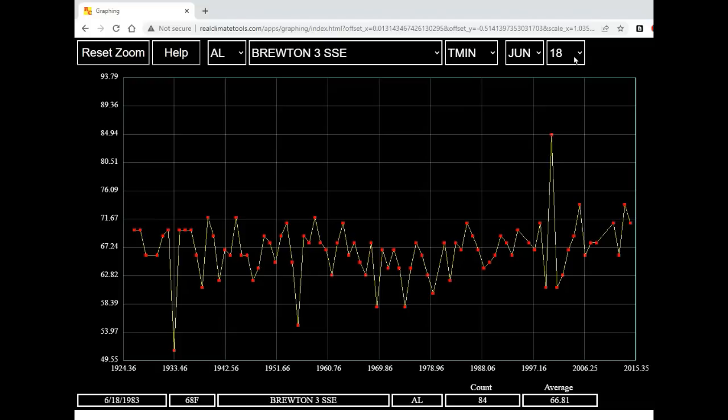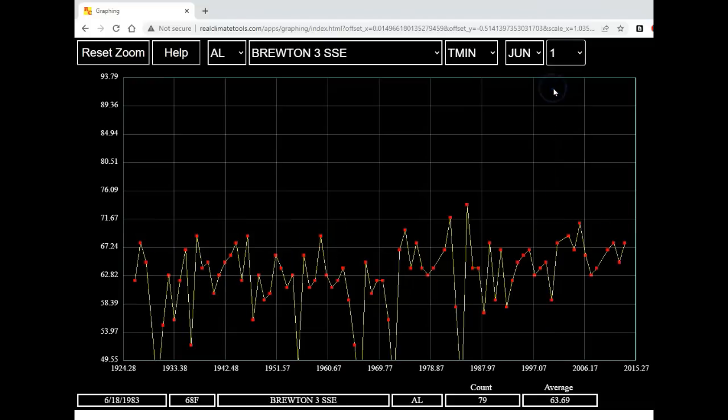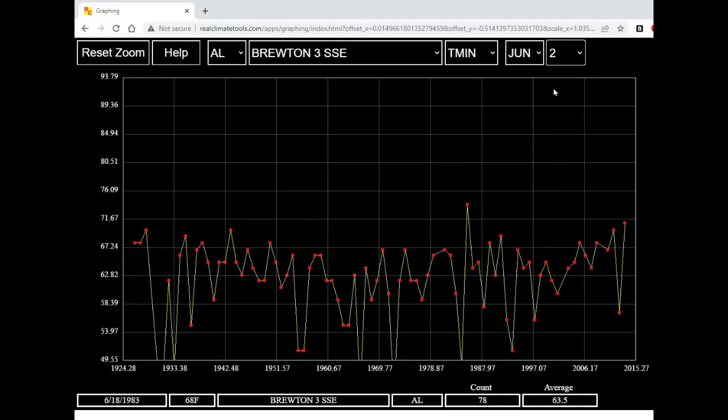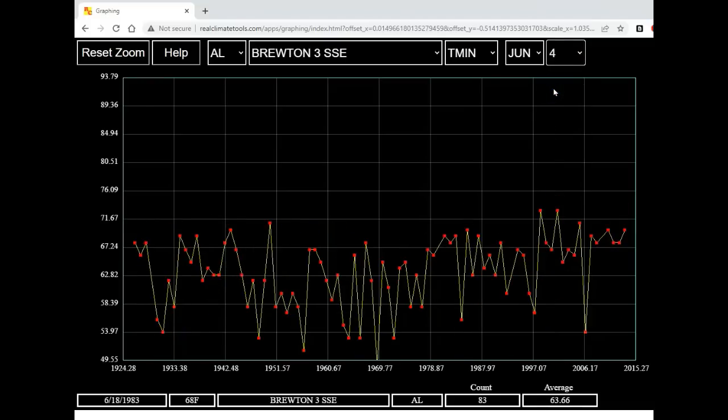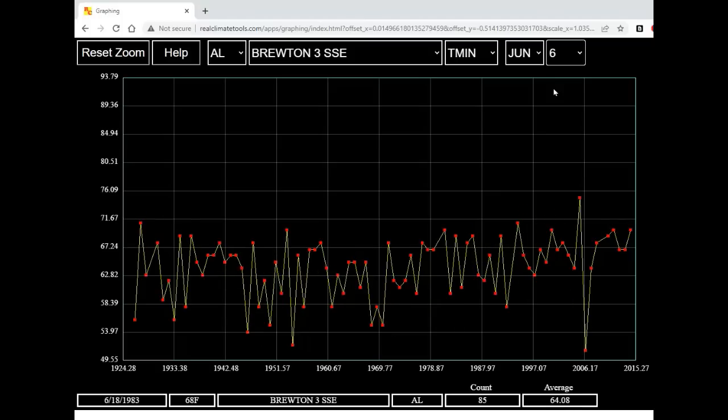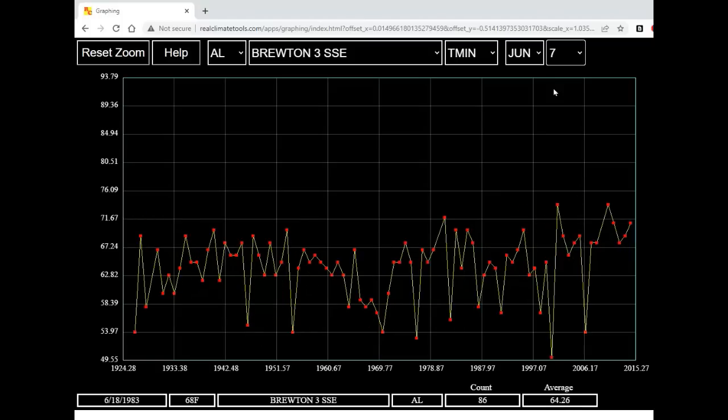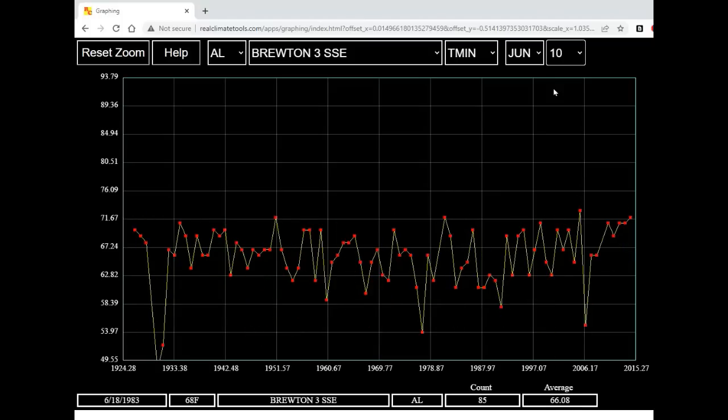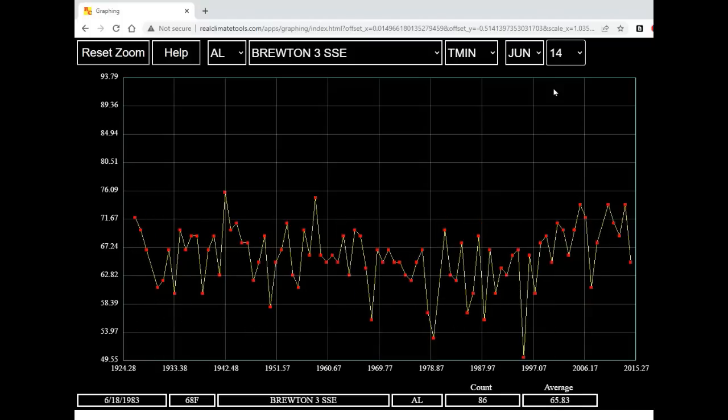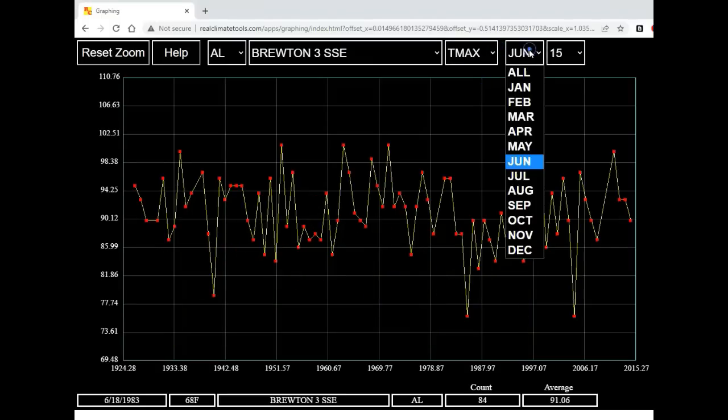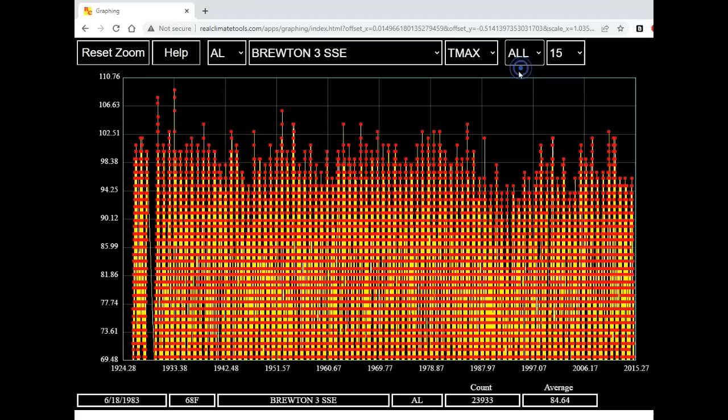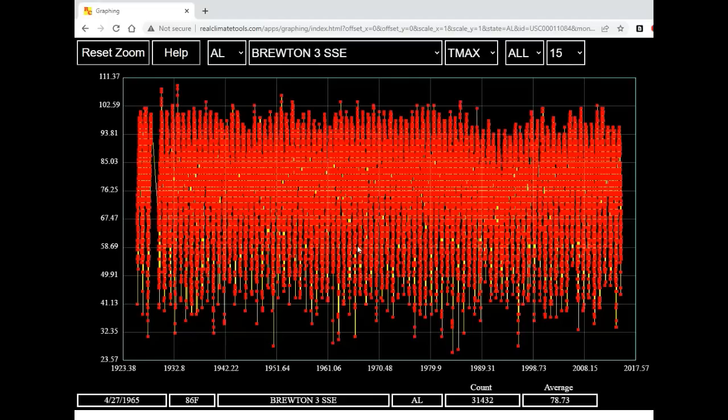Now let's look at some other dates. This is June 1st, June 2nd, June 3rd, June 4th, June 5th, 6th, 7th, 8th, 9th, 10, 11, 12, 13, 14, 15. Let's go back to maximum temperatures and look at all months instead of just June. Now I'm going to reset the display by pressing the R key on the keyboard.